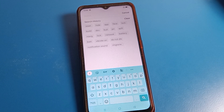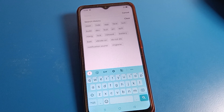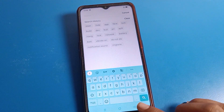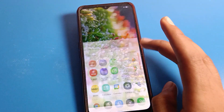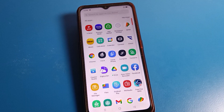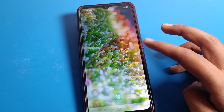Hello friends, welcome back to the channel. Today we are going to talk about Oppo phone settings. I am going to show you how to enable keyboard voice typing on your Oppo phone device and how to use it. Before starting the video, please subscribe to this channel, click the bell, and like the video.